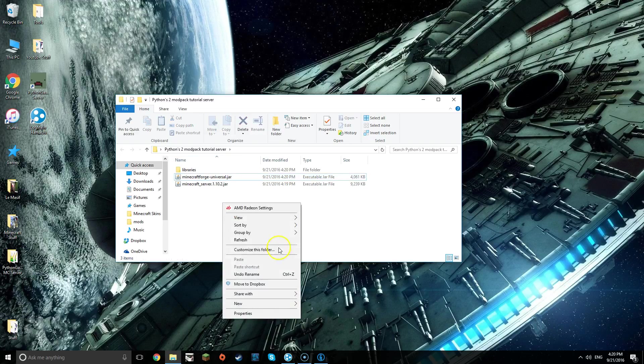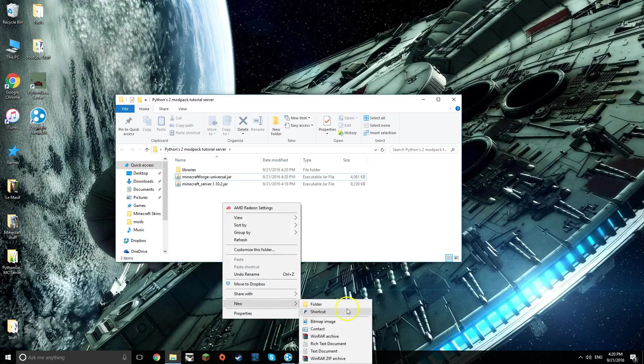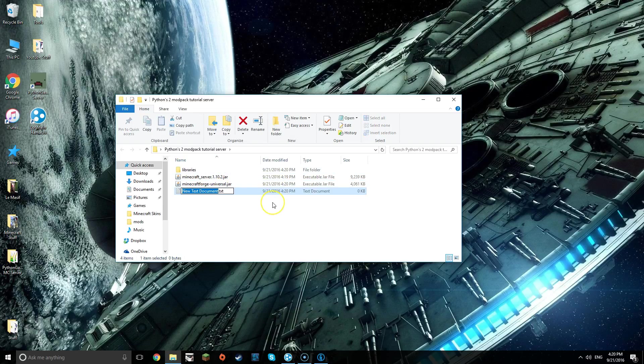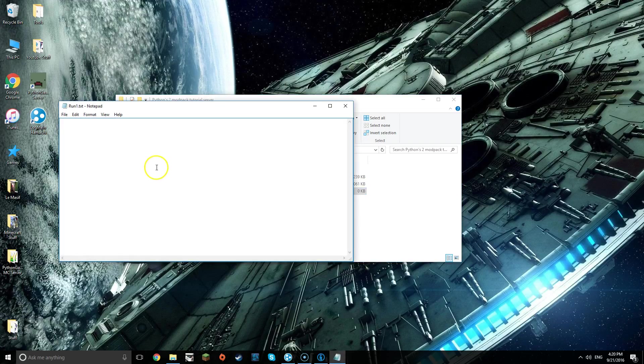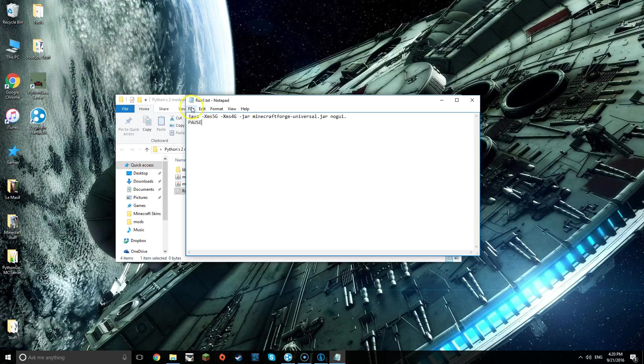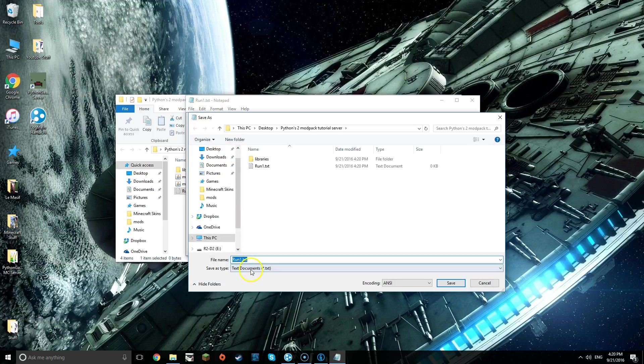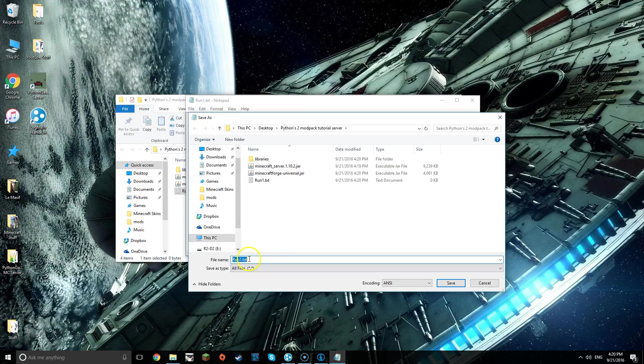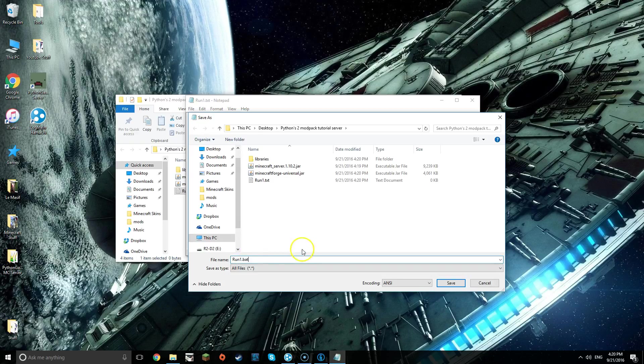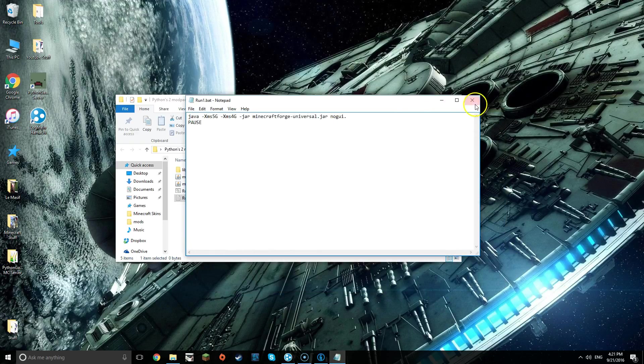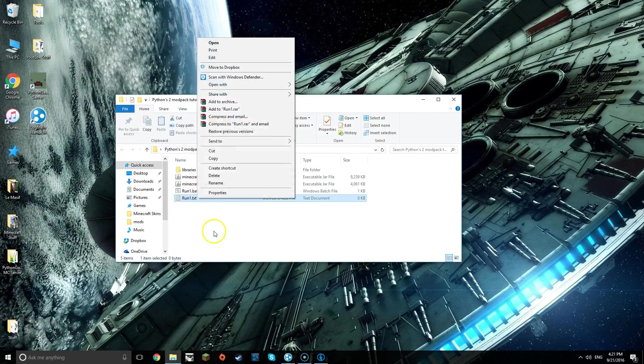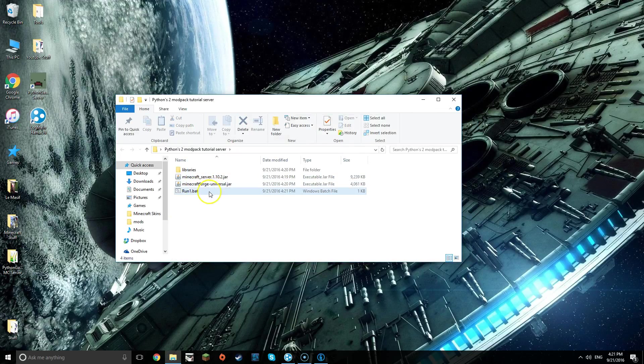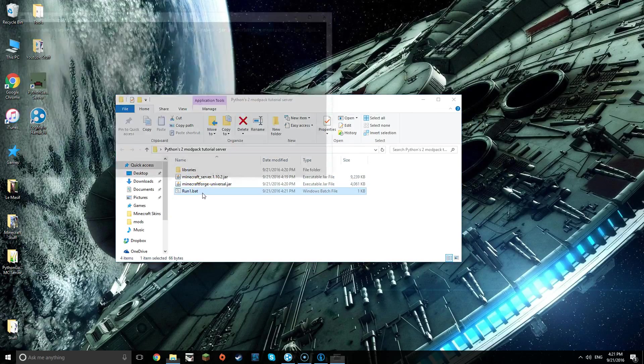Once that is done, click new text document and then type in run1. Now open that, paste this which I will have in the description as well, save as, then all files, and then change the .txt to a .bat, then save and close. Now you should have this little .bat area.